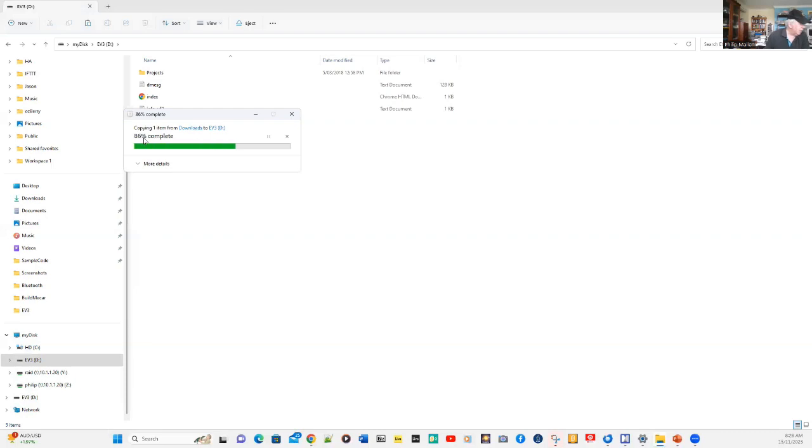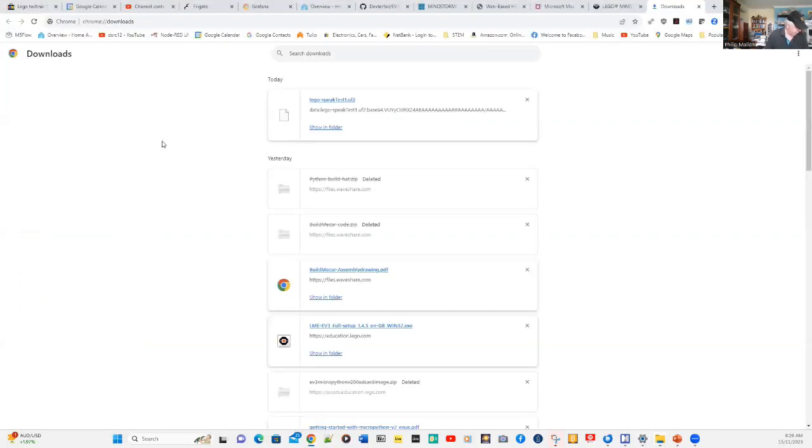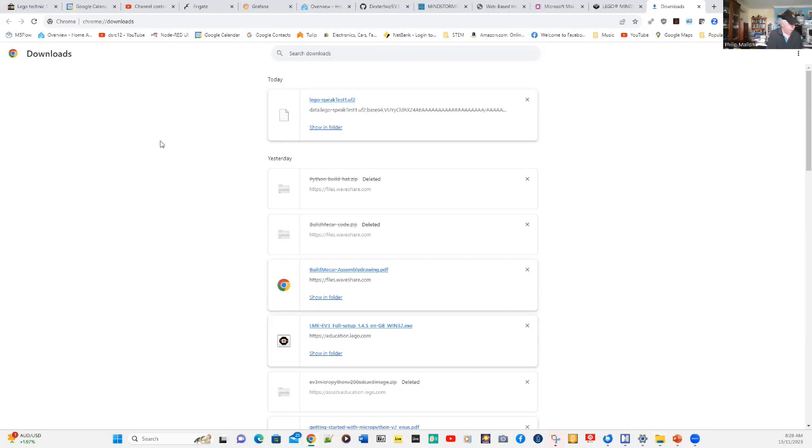We're going to download it by pressing Control-V. And you can see it now being copied. So, my program...